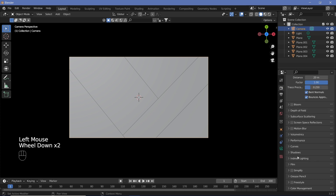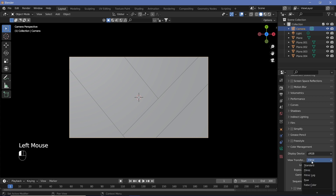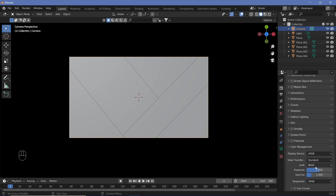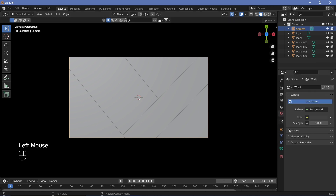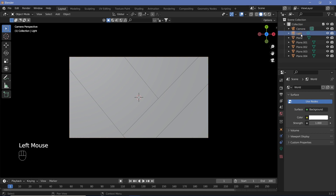In Render Properties, go all the way down to Color Management. For a light version, change the View Transform to Standard; for a dark version, Standard and Filmic work almost the same, but we'll keep it on Standard so we can change to any color without issues. Then go to World Settings and change the color all the way to white. Finally, select the light and press Delete so we don't have that light.